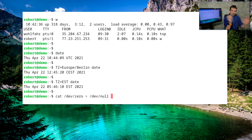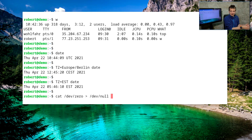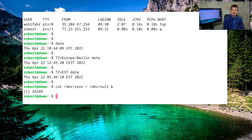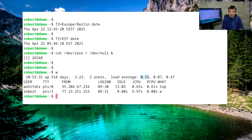Anything fed into '/dev/null' is instantly discarded. So now we have a 'cat' command running continuously, reading zeros from '/dev/zero' and writing them into '/dev/null' over and over again. Starting this command in the background, if we observe the load average for a minute, the one-minute load average will go up to one.